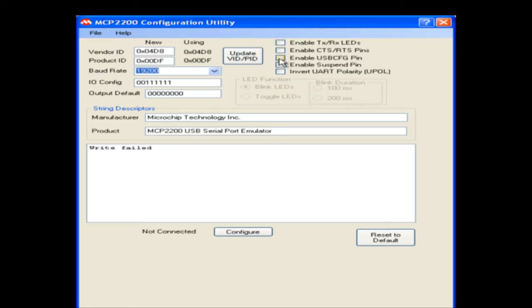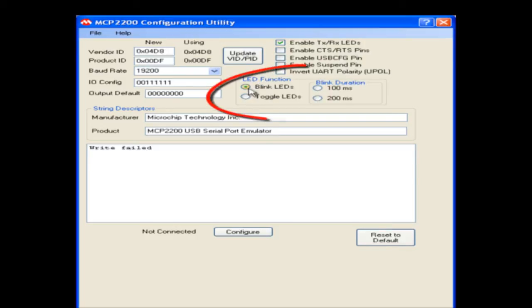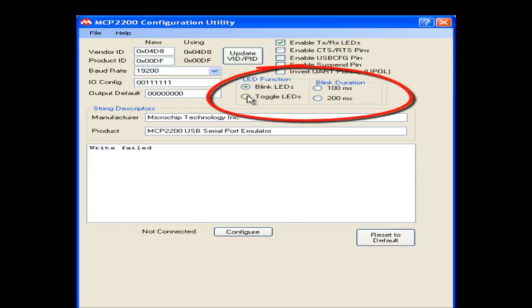Users can enable or disable the multiplex functions of the general purpose IO with a simple checkbox. The pre-configured pin will function as a general purpose or with a simple checkbox will function as listed. If the transmit and receive LEDs are enabled, you can configure them to toggle or blink, and you can also select the duration.